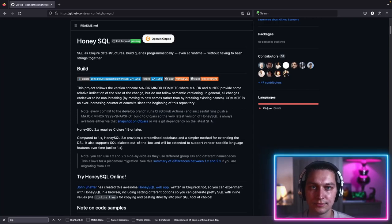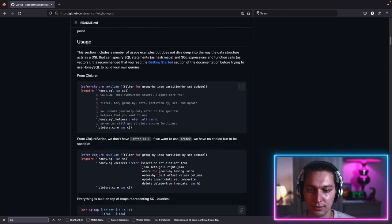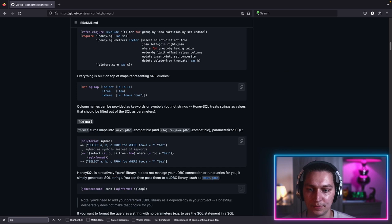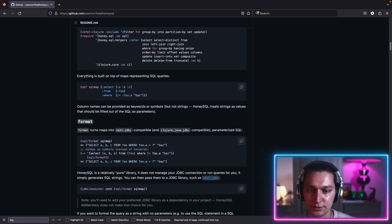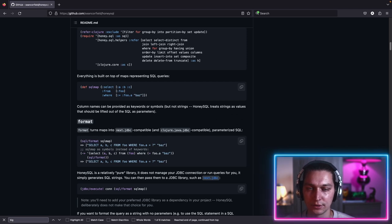Hello, welcome back to the channel. Let's finally cover how we're writing SQL queries with the HoneySQL library in Clojure. The library itself is pretty simple — the idea is that we use Clojure maps and keywords to write SQL queries. These Clojure maps are basically a DSL for SQL queries. As you see in the example, we have a SQL map with keys like select, then a list of fields, from with table names, and where with conditions.